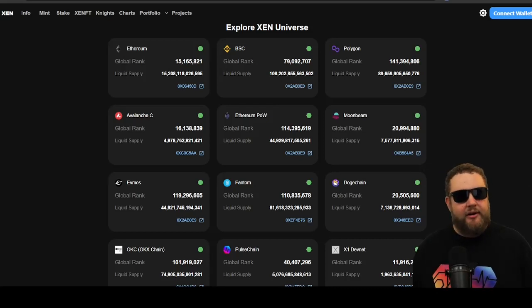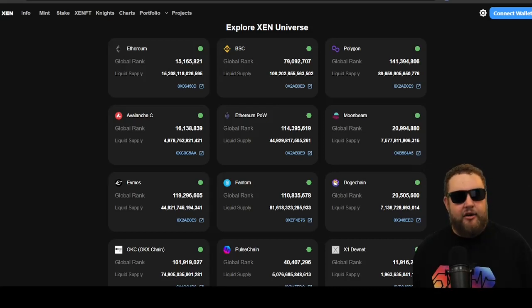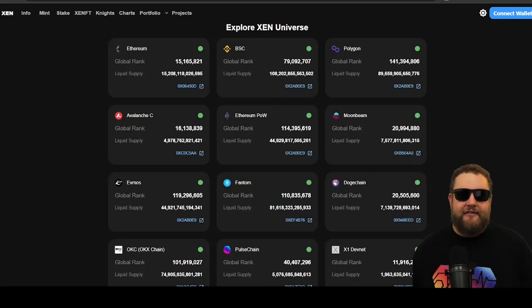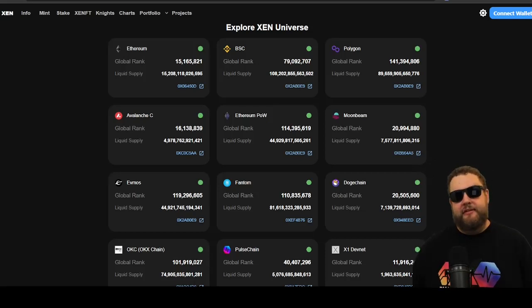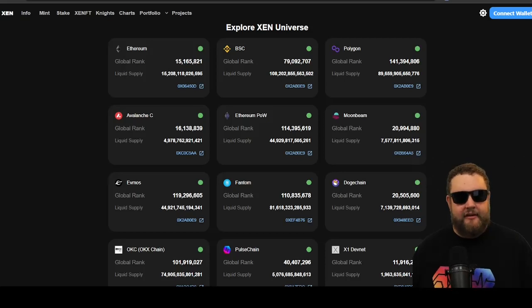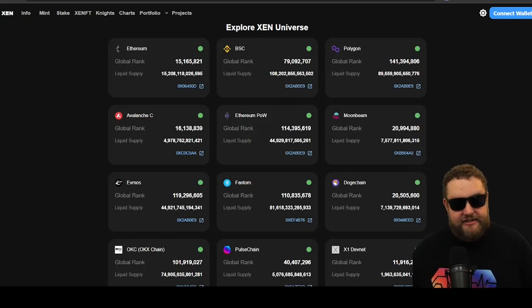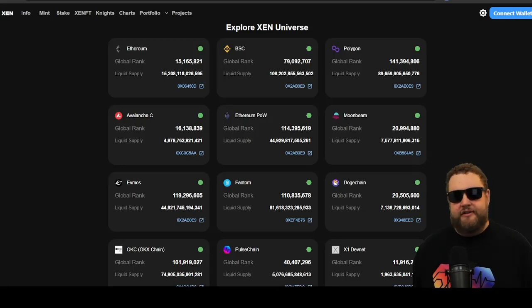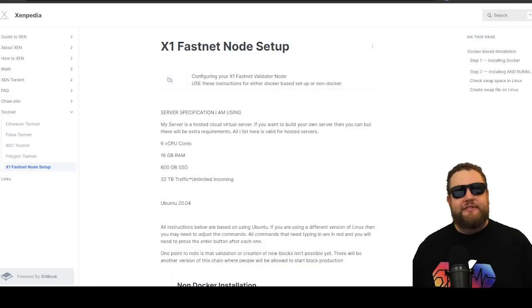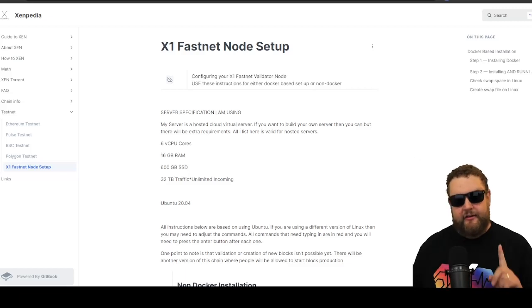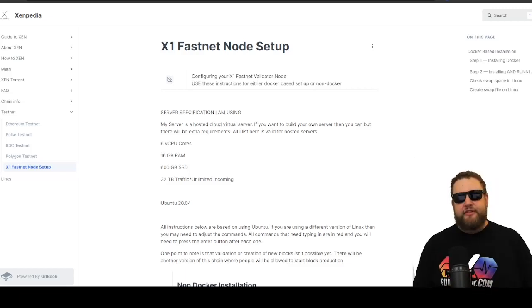So basically, while all validators are nodes, not all nodes are validators. The key difference lies in their roles and their responsibilities. A node maintains a share of the blockchain data, while a validator, in addition to maintaining the data, validates and adds new transactions to the blockchain. So today, we're going to be setting up an X1 Fastnet node, not a validator, just a node.